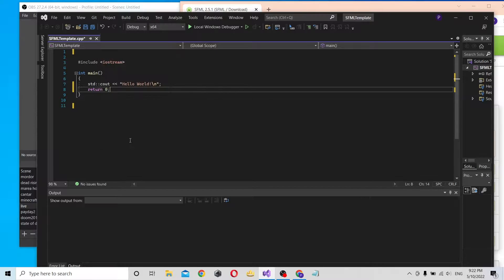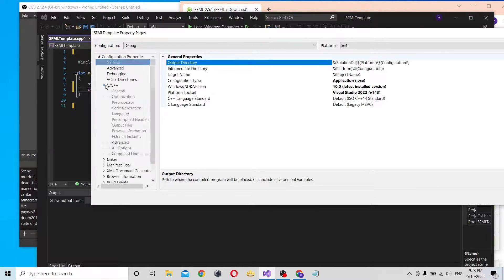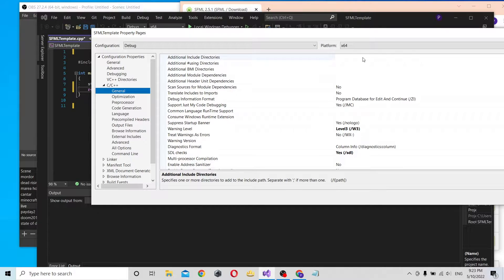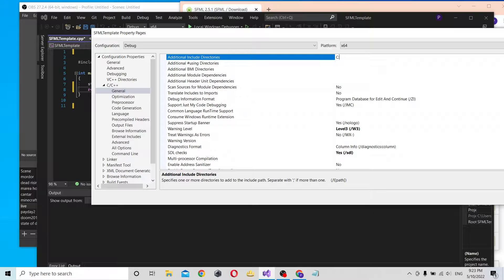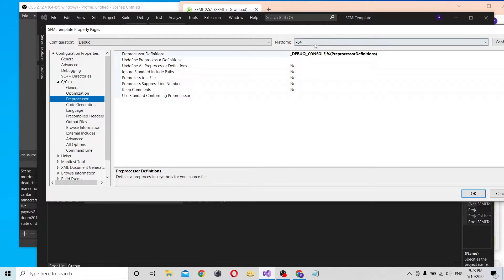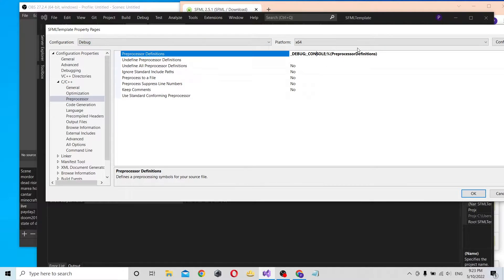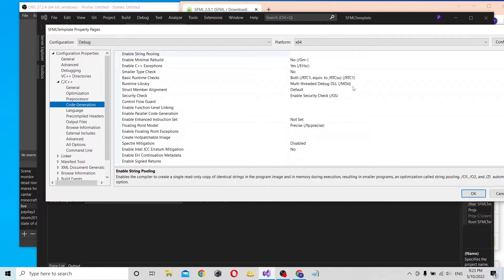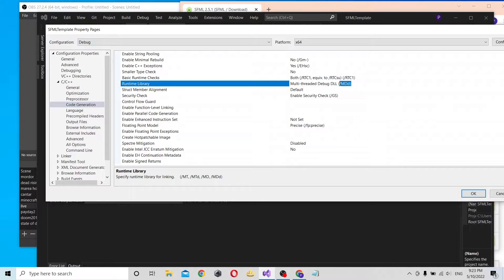We're starting with the properties. Go to C++, then General, and specify the location of your SFML folder for the include directories. Under Include, set it to include only debug. We're going to say SFML Static for the runtime library, and for code generation we're going to use MTD.